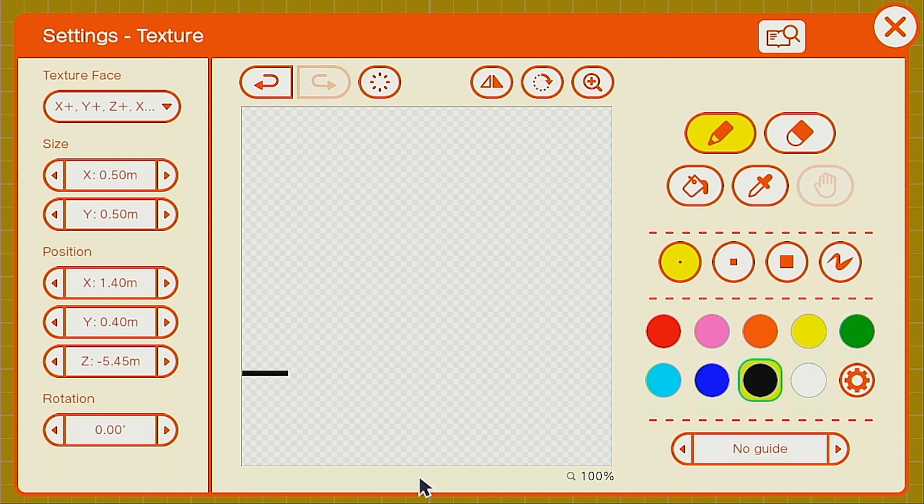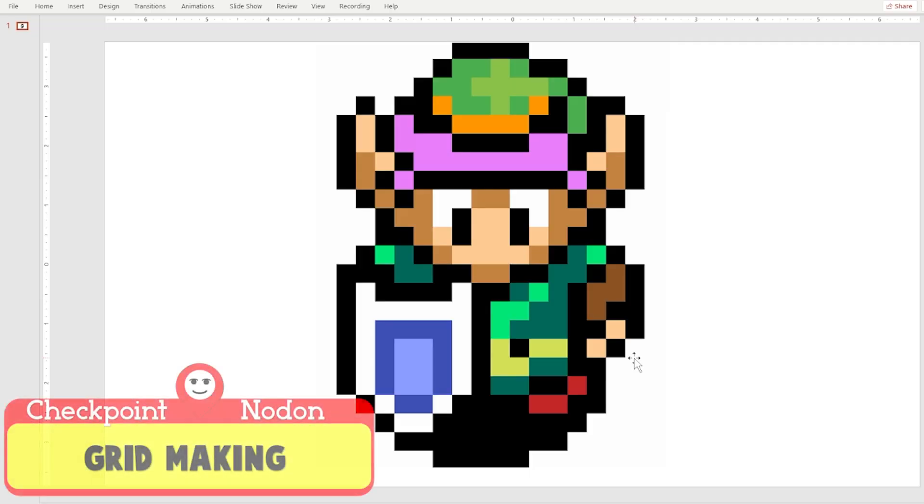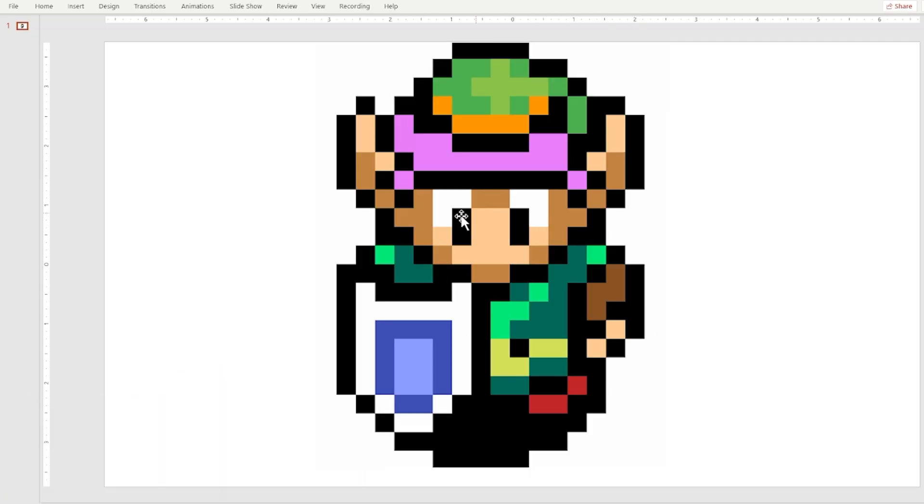And actually, let's head over to PowerPoint to do the next part. Now, here we have a picture I found from the internet. And it's nice and pixelated, but if it wasn't, I can show you guys later how to do it yourself.